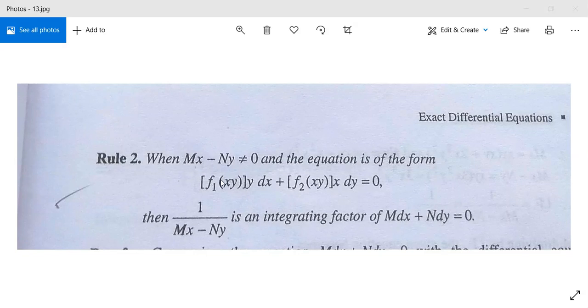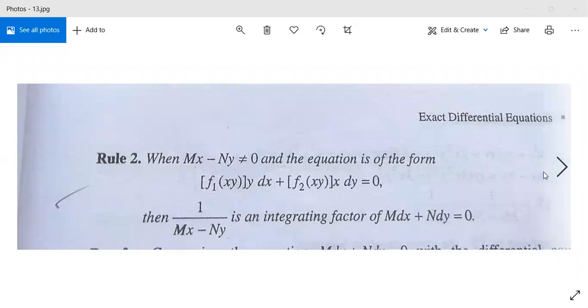It should not be equal to 0 and the equation is of the form f1(xy)·y dx plus f2(xy)·x dy equals 0. Then 1 over mx minus ny will be an integrating factor.